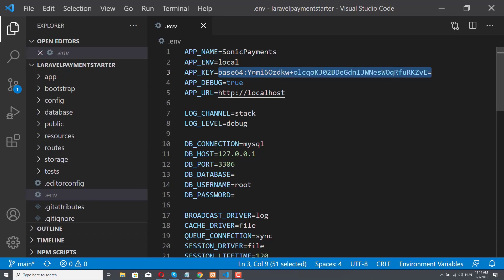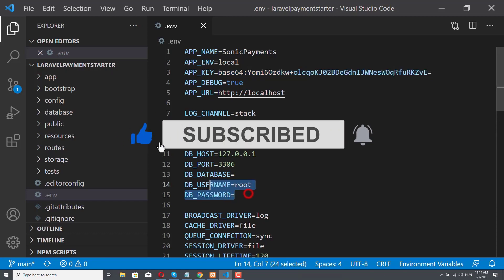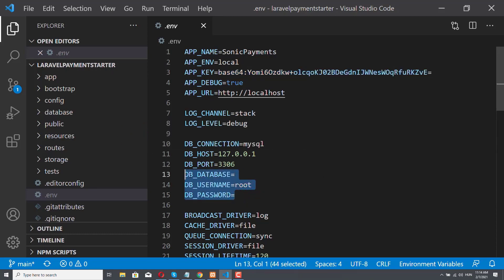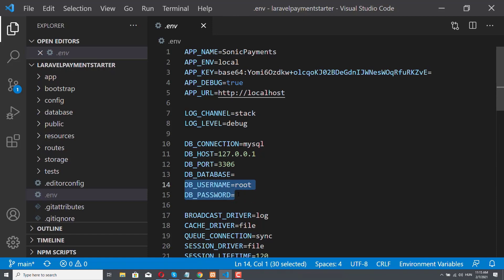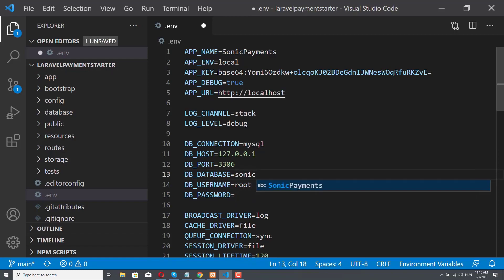But the most important thing is that we have our database data here. As you could see in previous videos, I have a fresh install of MySQL. So my database username is root. I didn't make a new user, and I didn't provide any password for my root user. So these two lines of code are good for me. But of course, if you have another user, then you have to provide it here. And if you have a password for that user, then you have to provide the password here. But most importantly, you have to provide the database name here. And as you remember, our database name now is Sonic underscore payments. And then we can just save the .env file.